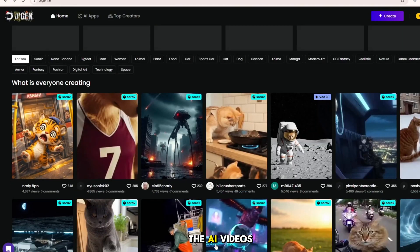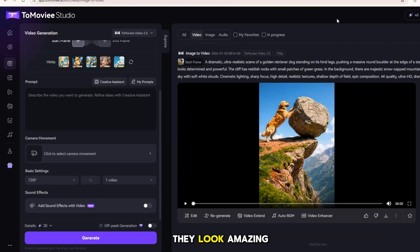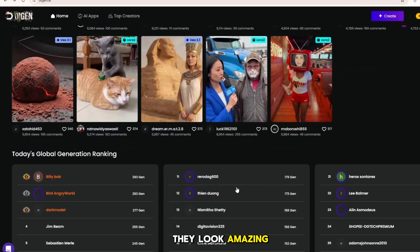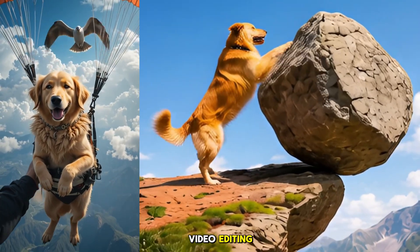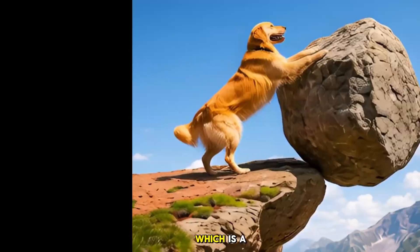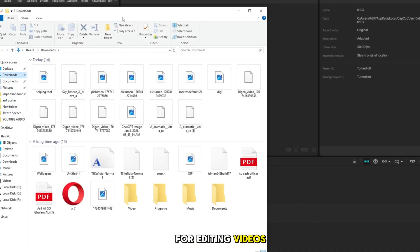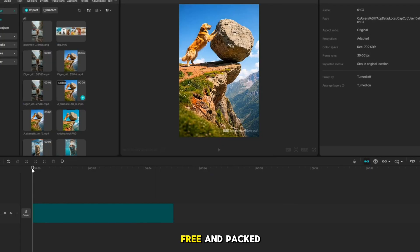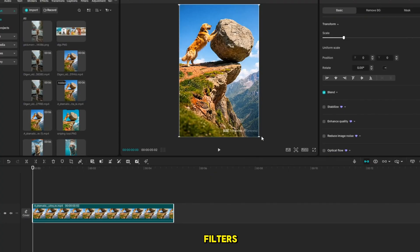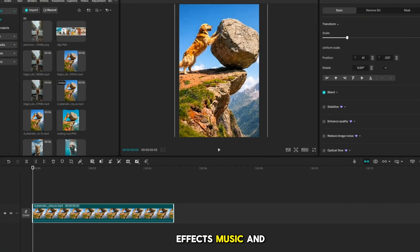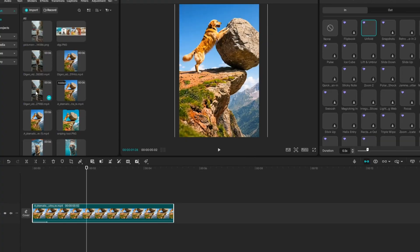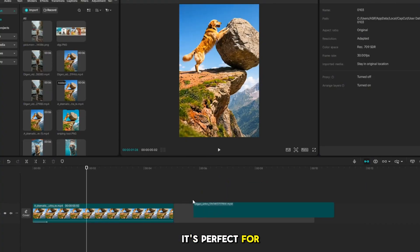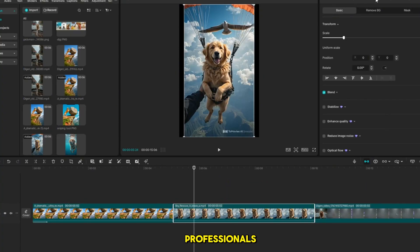The AI videos are ready and they look amazing. For the final video editing, I use CapCut, which is a very good software for editing videos. It's easy to use, free and packed with features like filters, effects, music and transitions. It's perfect for both beginners and professionals.